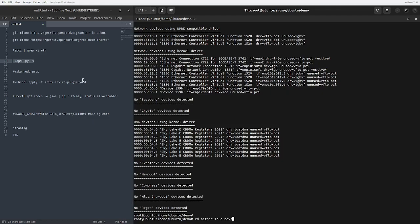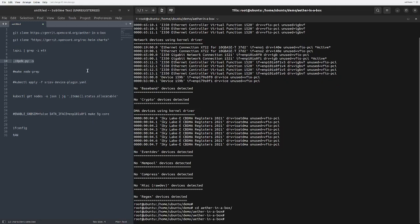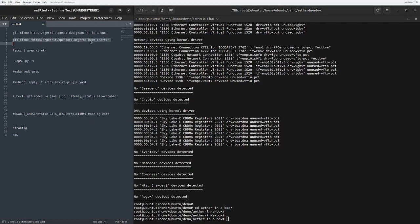We have to go inside the Aether-in-a-Box repository, and before that you should know we should clone the SD-Core Helm charts inside the core directory. The link for that is given right over here.